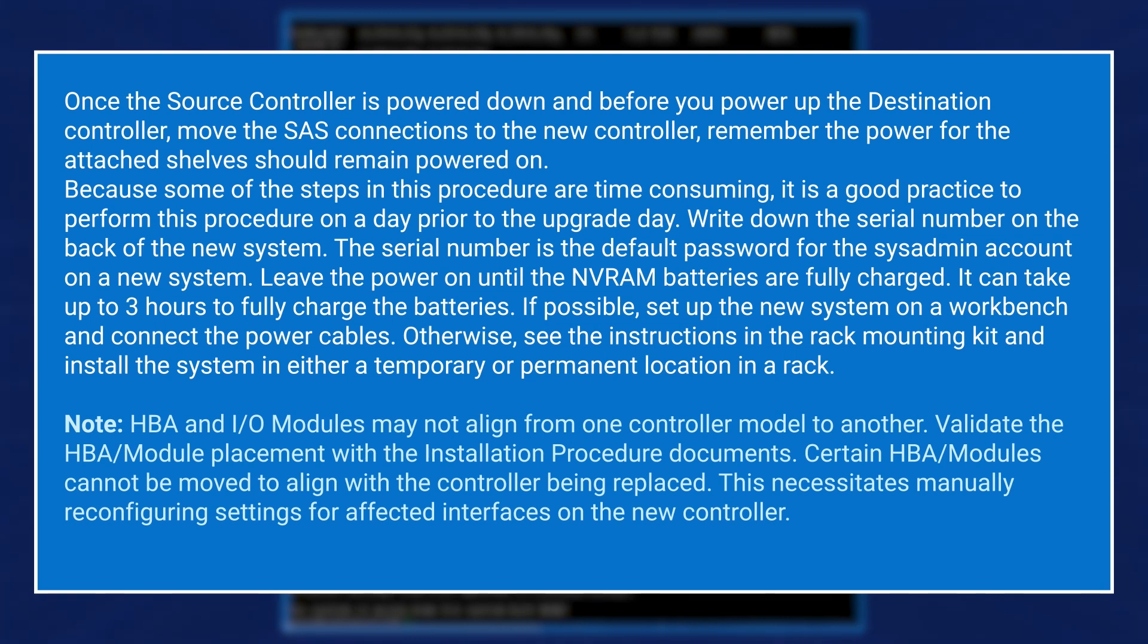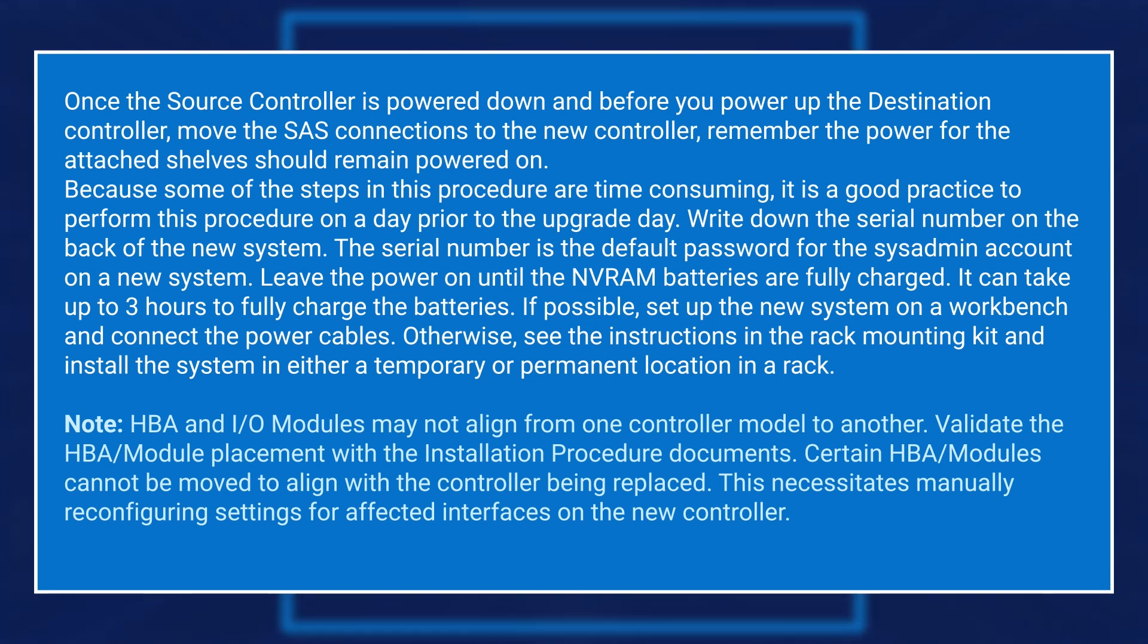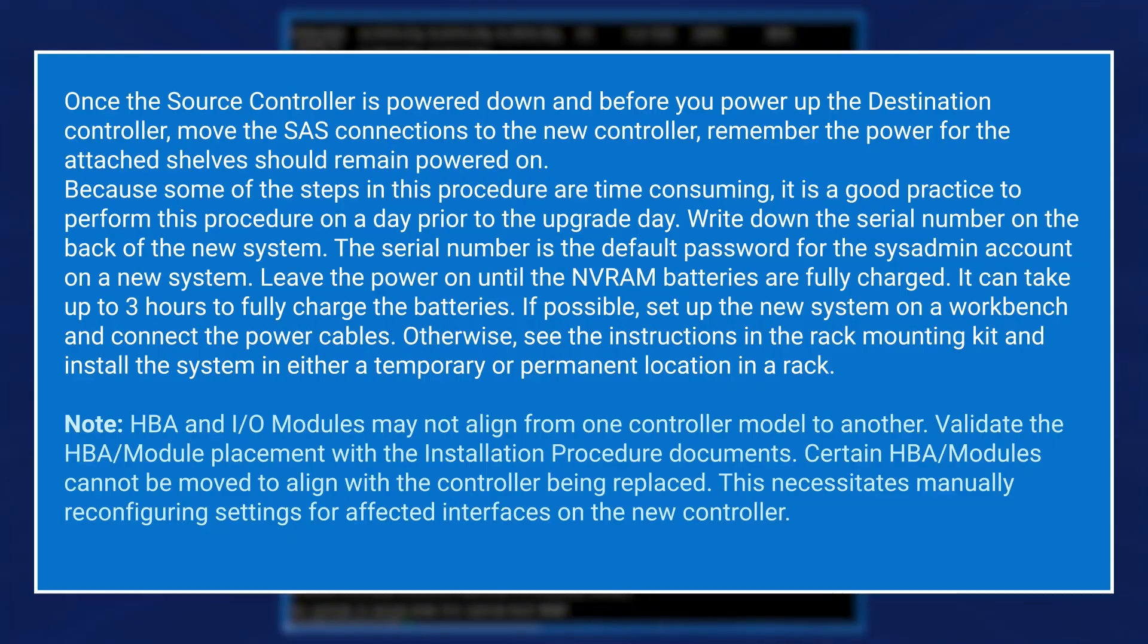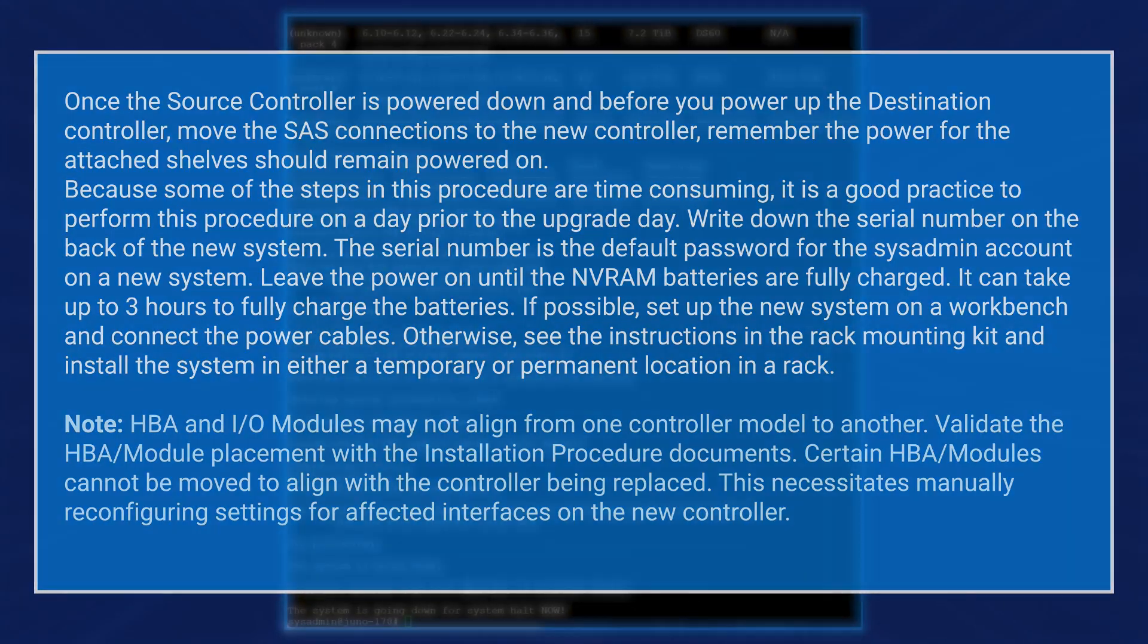HBA and I/O modules may not align from one controller model to another. Validate the HBA module placement with the installation procedure documents. Certain HBA modules cannot be moved to align with the controller being replaced. This necessitates manually reconfiguring settings for affected interfaces on the new controller.